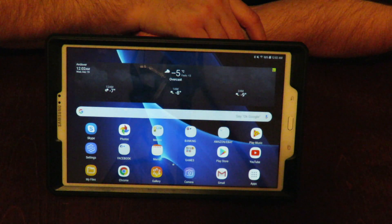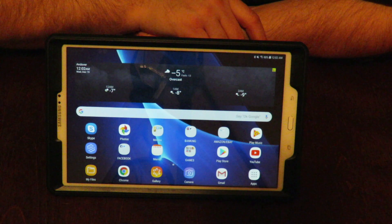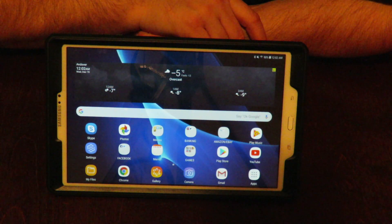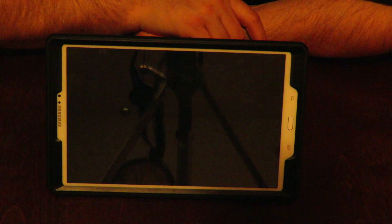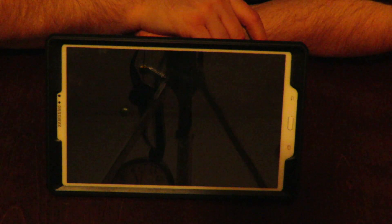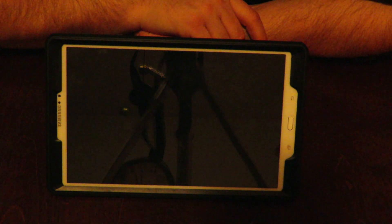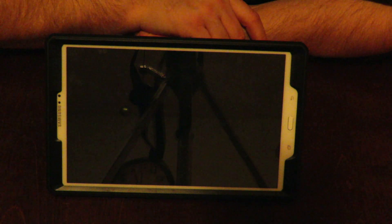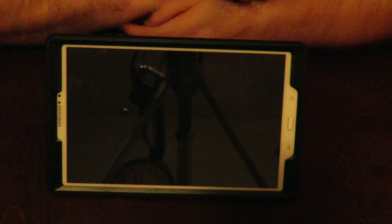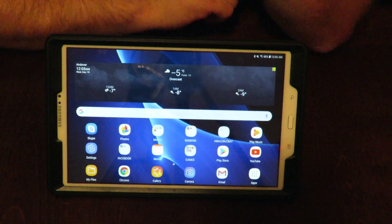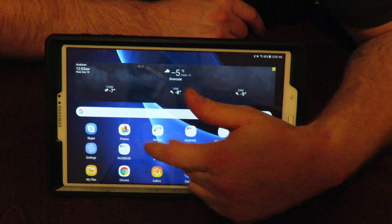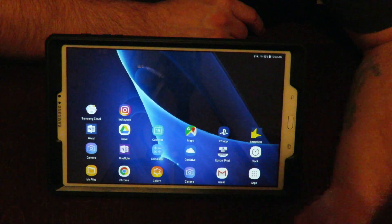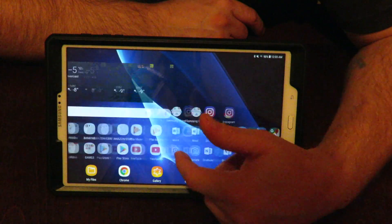It doesn't come installed with Oreo — you can update it. It comes with 7.1.1 Nougat, which isn't too bad, but a lot of people are probably wondering: how does this mid-range tablet handle the new software update?